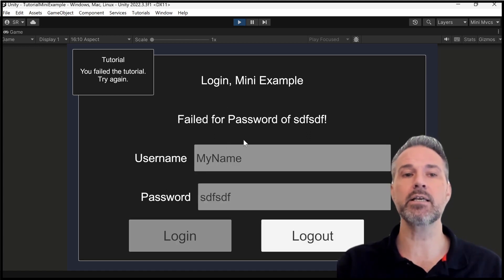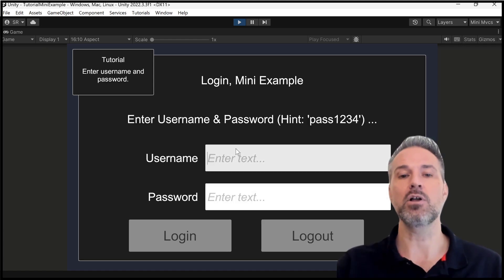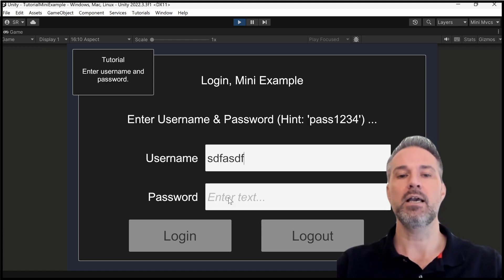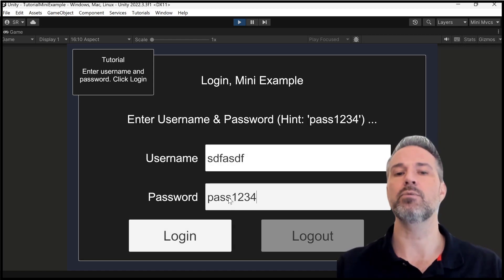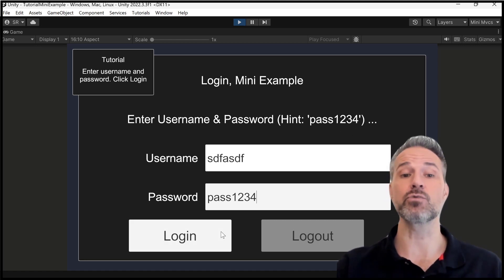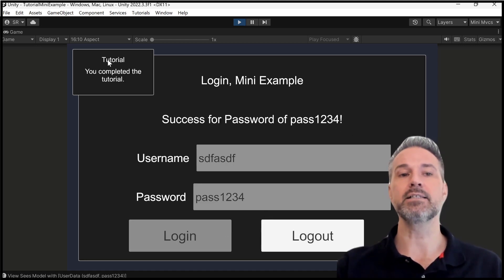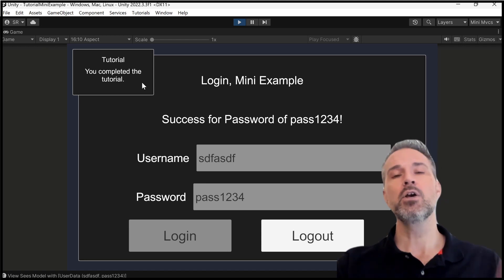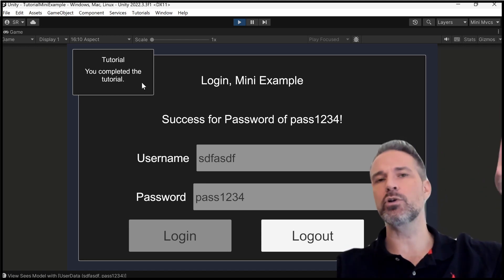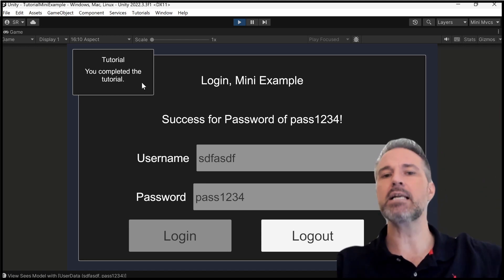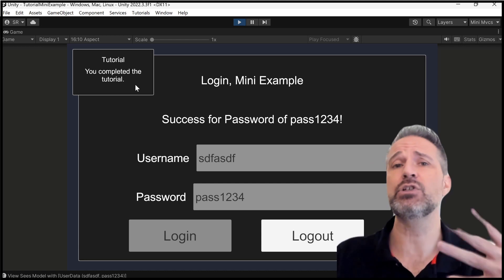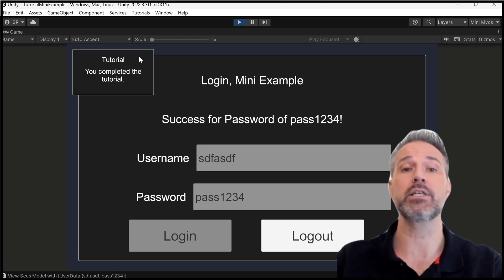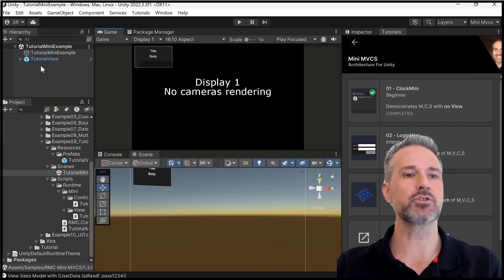Then I click login. I get failed. It says you failed the tutorial. Try again. So I'll log out. And then I'll use the pass, one, two, three, four, which is the, as the hint shows, is the real answer. I'll hit login. It says you completed the tutorial. So see how nice that is? The tutorial sits off to the side and gives you helpful hints. It could certainly give you much more hints than what's shown here. Let's see how that structure works.